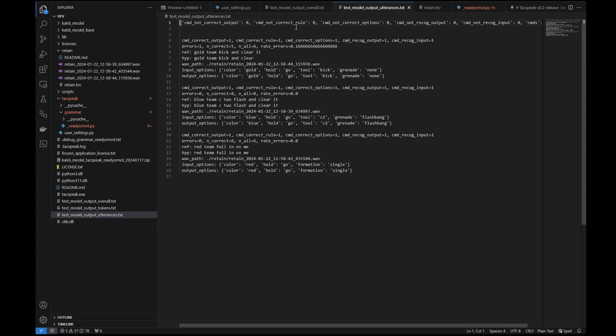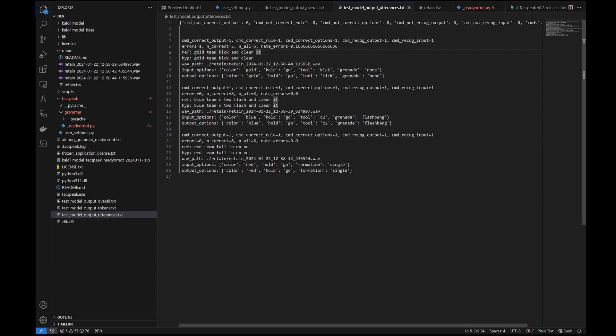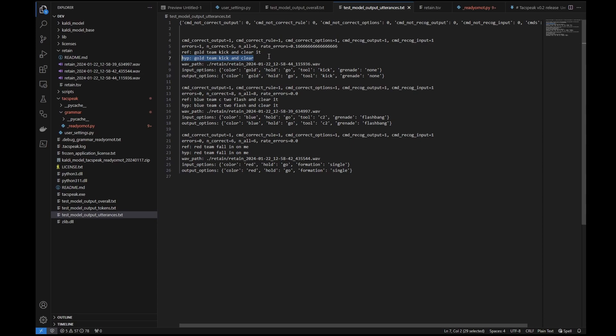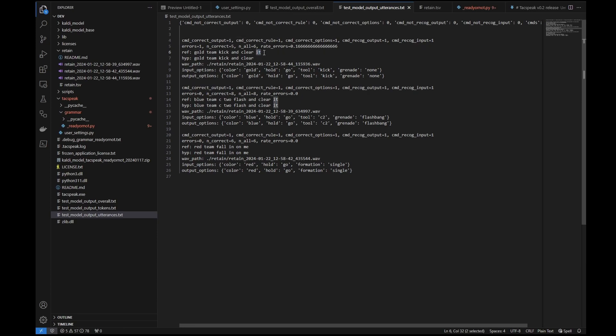We've just been looking at this overall txt file, but if we go into the utterances, it'll actually give us the details of each and every single command. And this is very useful to actually figure out well where is it actually going wrong. So it's sorted from errors up the top to successful correct recognitions down the bottom. And what you'll see here is one of the words that it misrecognized, didn't get right, is that it actually dropped off it at the end here. This was the reference text, which is within our retained TSV. And this is what the base model recognized. Gold team kick and clear as opposed to gold team kick and clear it. Overall, the command was still successful. It still went through, but the word was incorrect. So it's an indication of whether or not the model is better or worse.